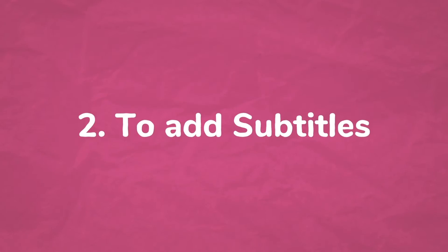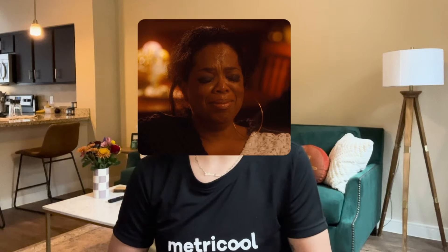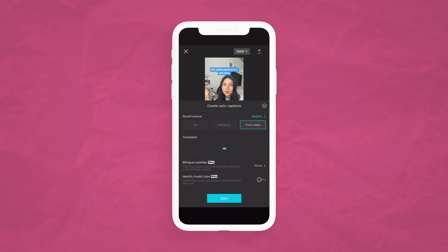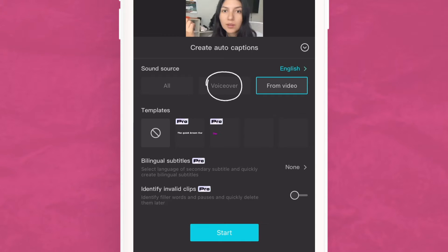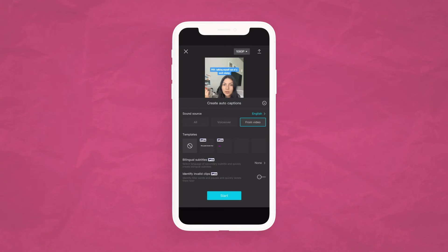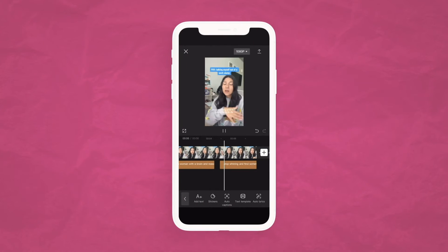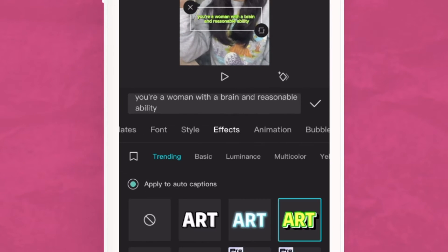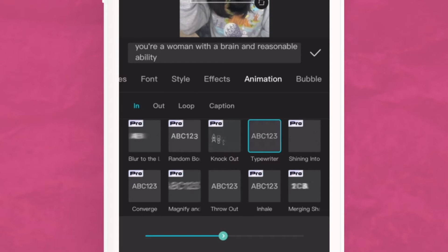The second tip is to add subtitles. Uploading a video without subtitles can hurt your rankings, views, and impressions. With CapCut you can add subtitles in just a few seconds. Go to the text option, find auto caption, select the language you want, and choose the sound source — from a voiceover, the video, or all. You can add animation to your subtitles, then press start and CapCut will automatically transcribe what is said. If there are any typos or errors, you can go in manually and edit those, and you can customize the subtitles to your liking.